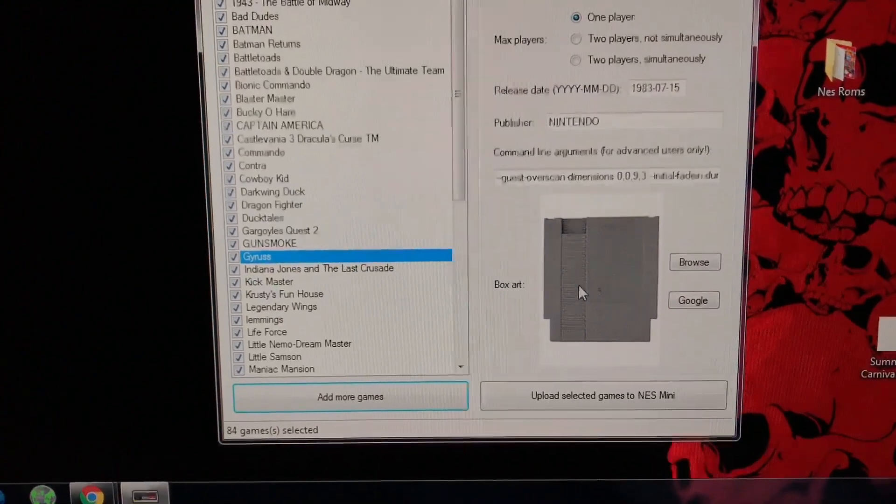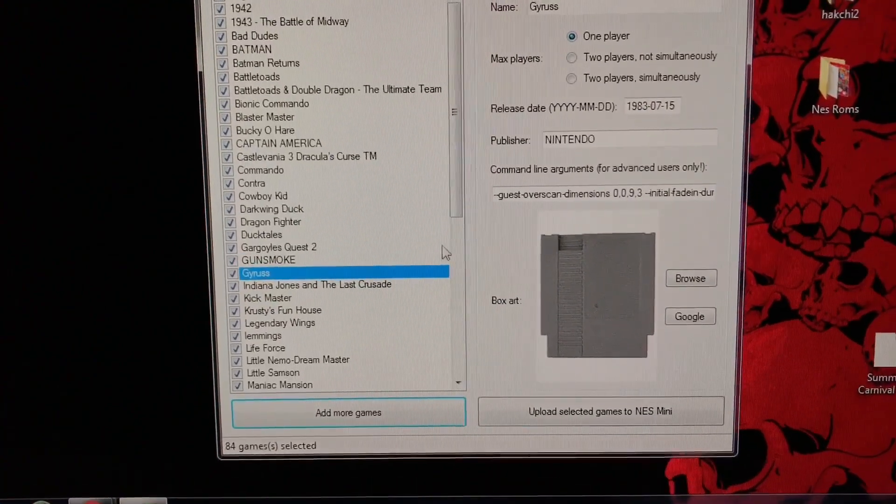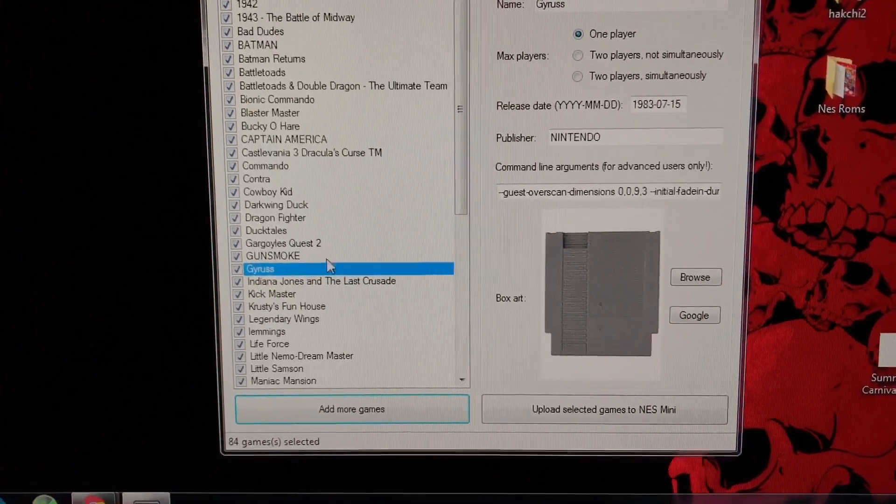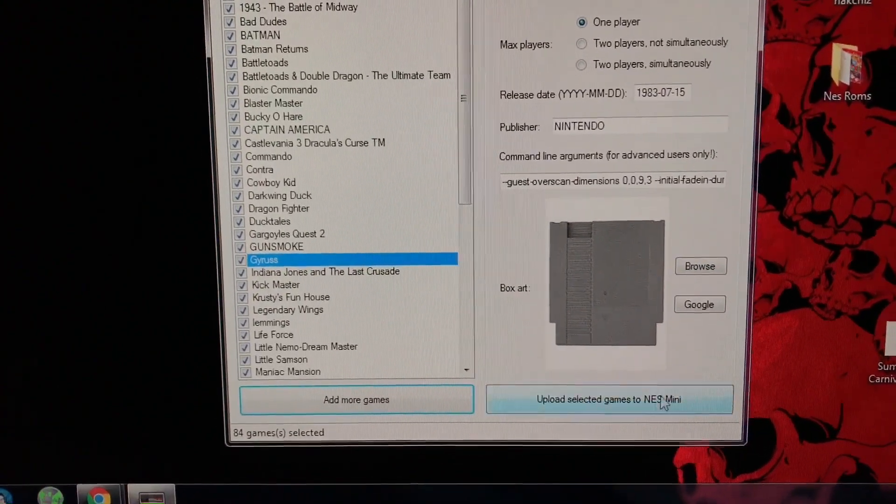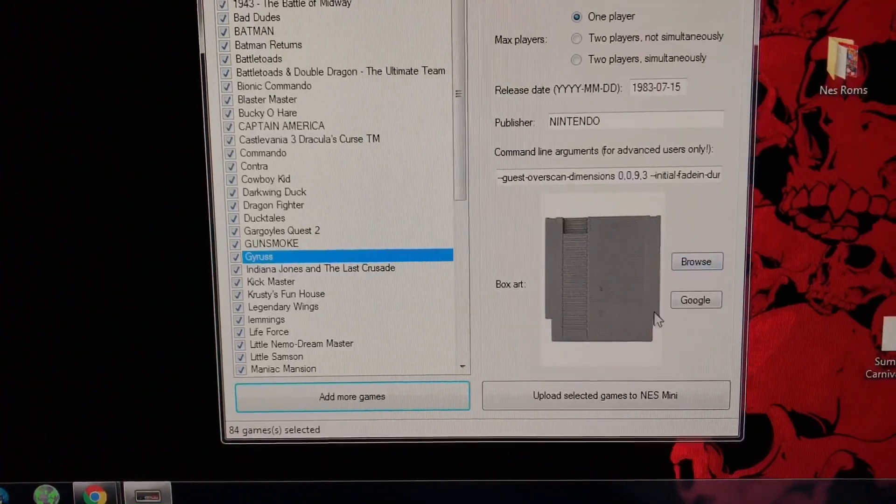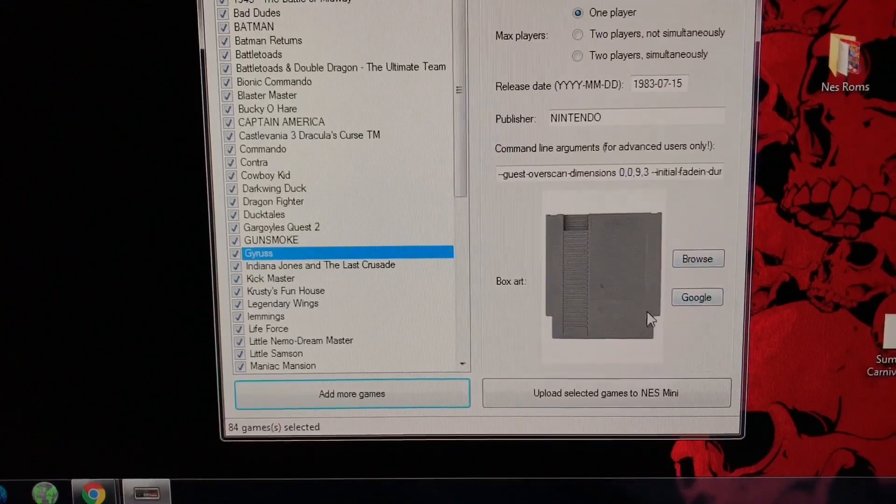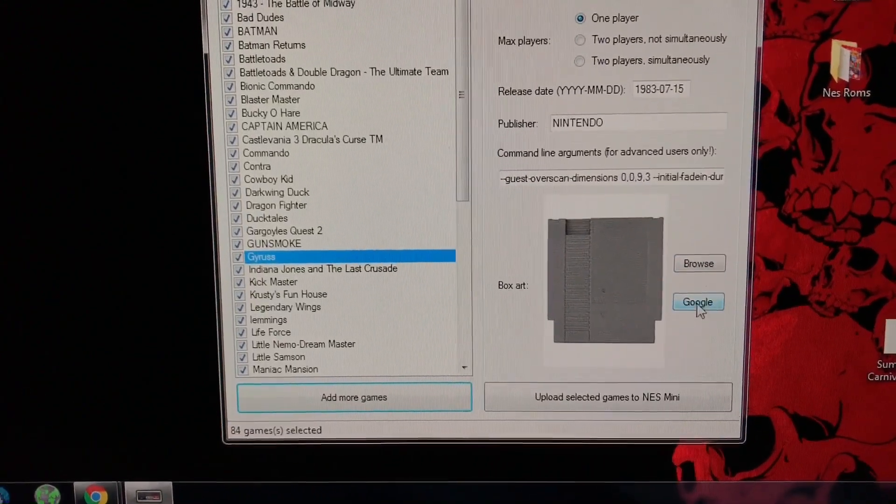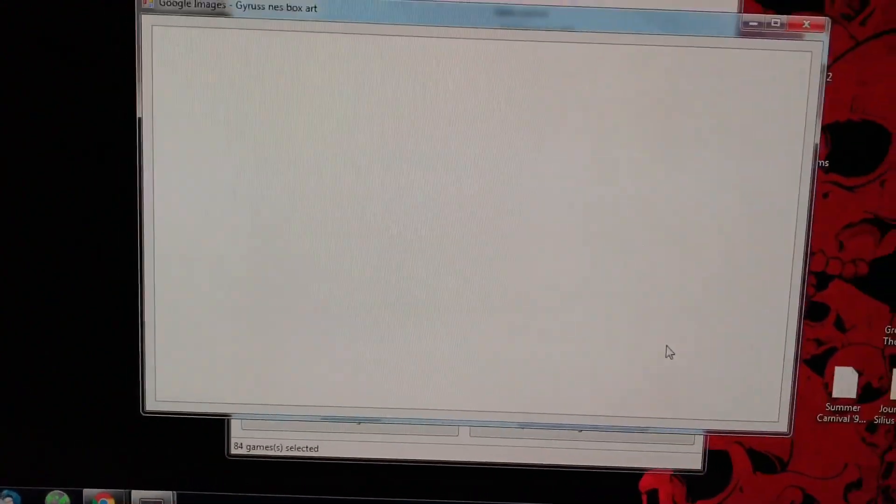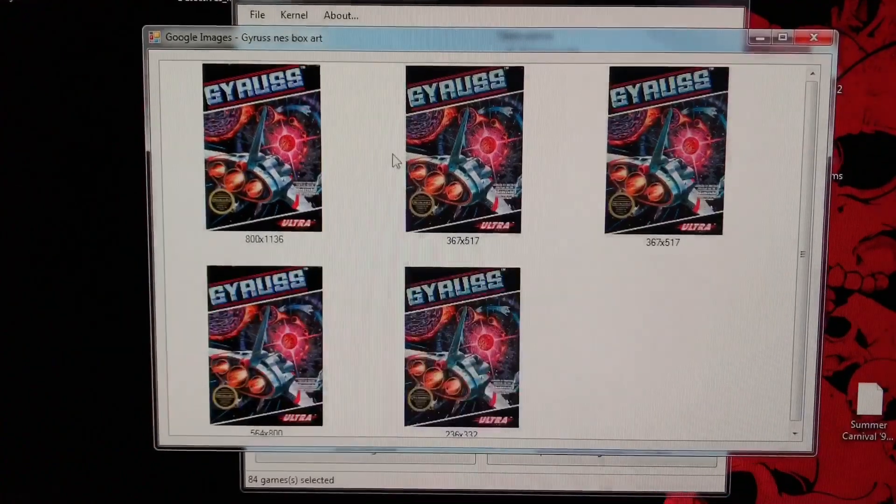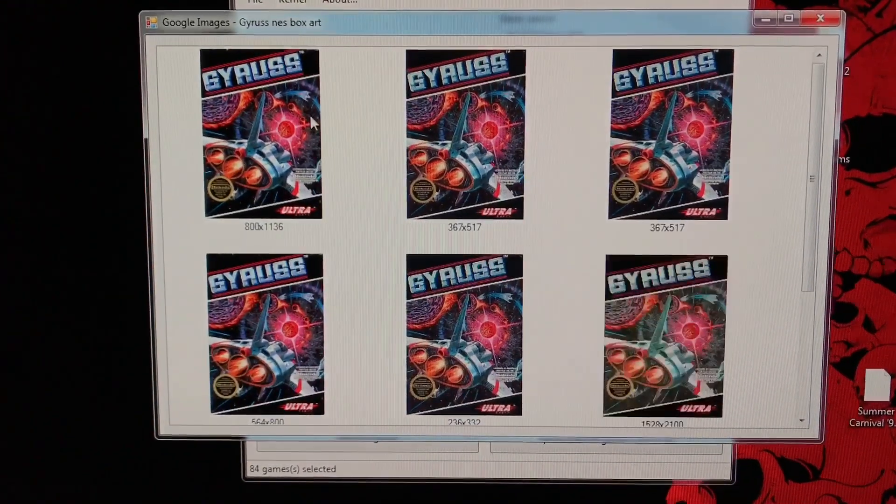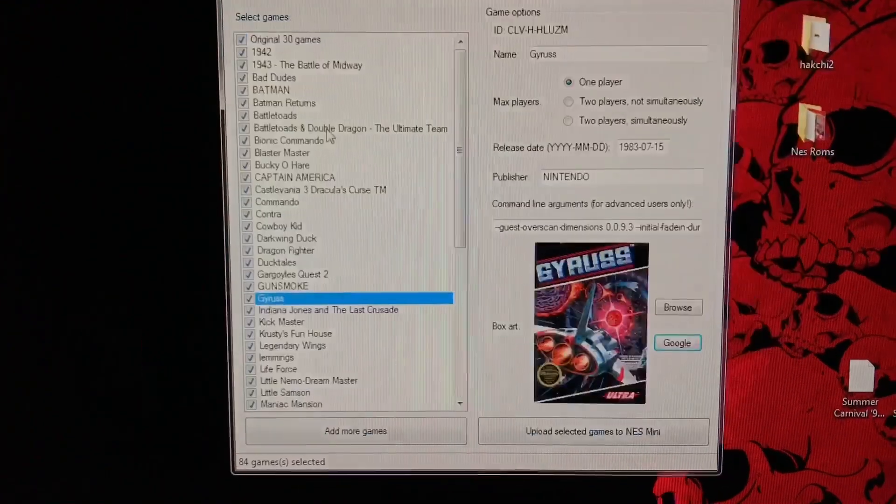So you don't have an image. If you upload the game or the ROM without an image, this blank cartridge is going to show up. So you hit Google and then within the app, it'll look for the box art. So this looks good.